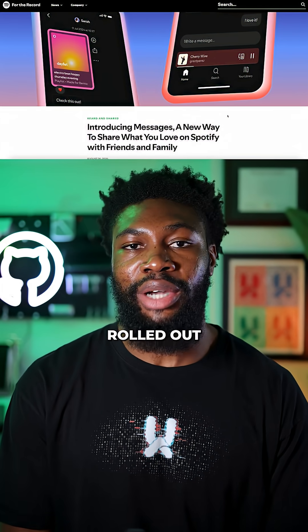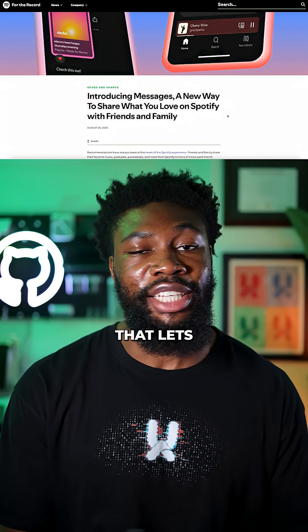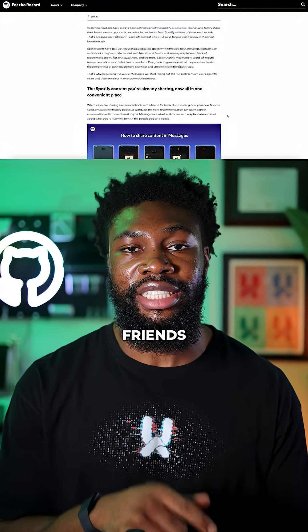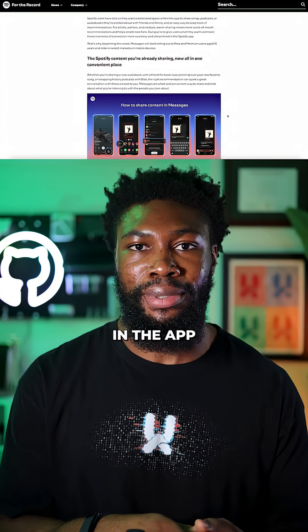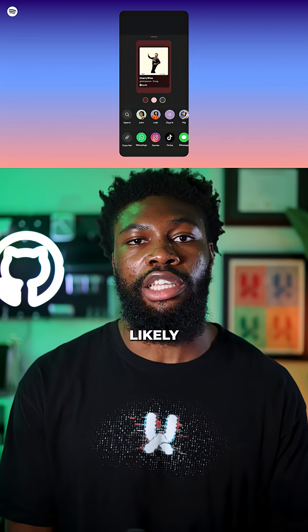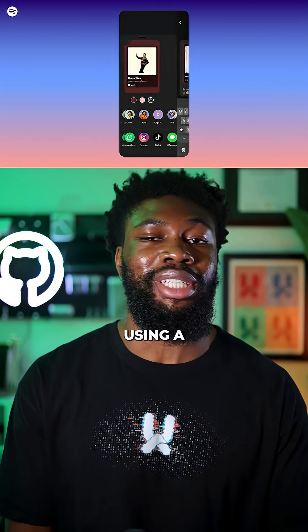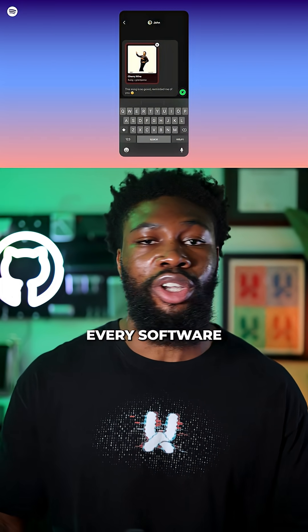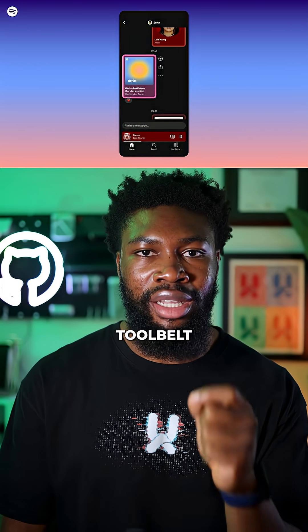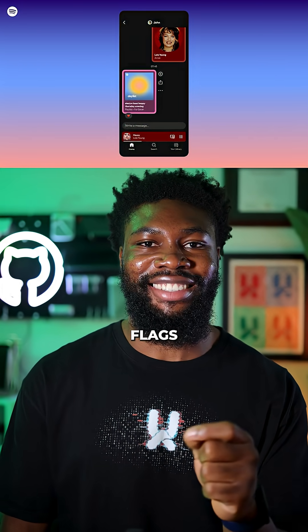Spotify recently rolled out a new feature that lets you send music and messages to your friends directly in the app. But what caught my eye is how they likely rolled it out using a technique every software engineer should have in their tool belt: feature flags.